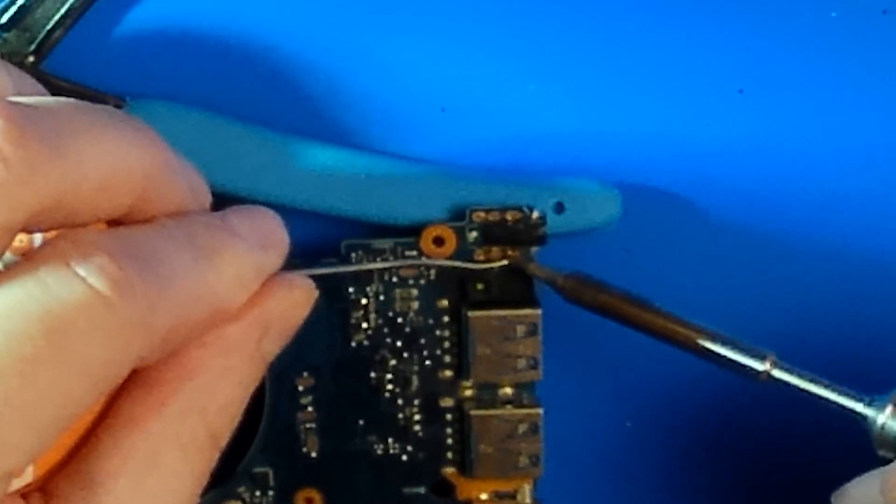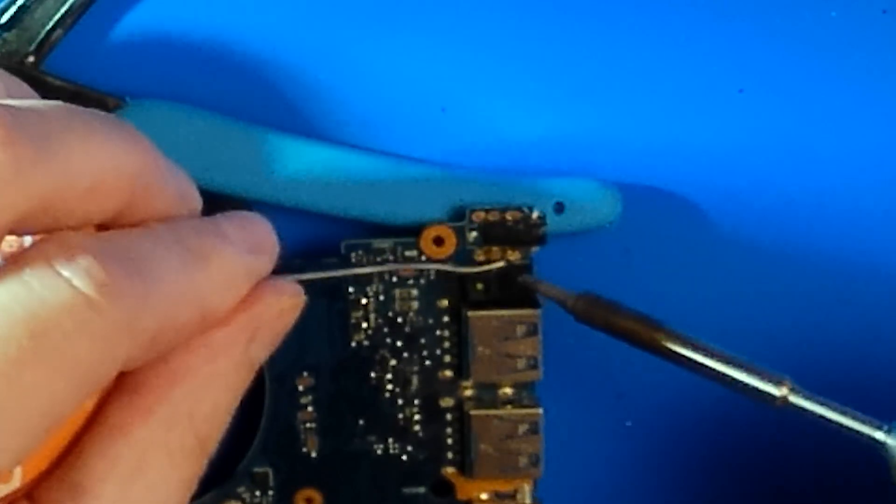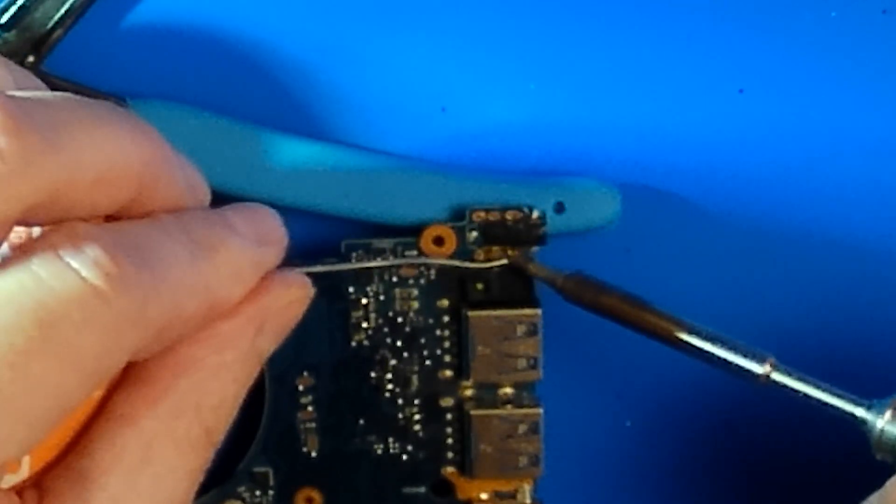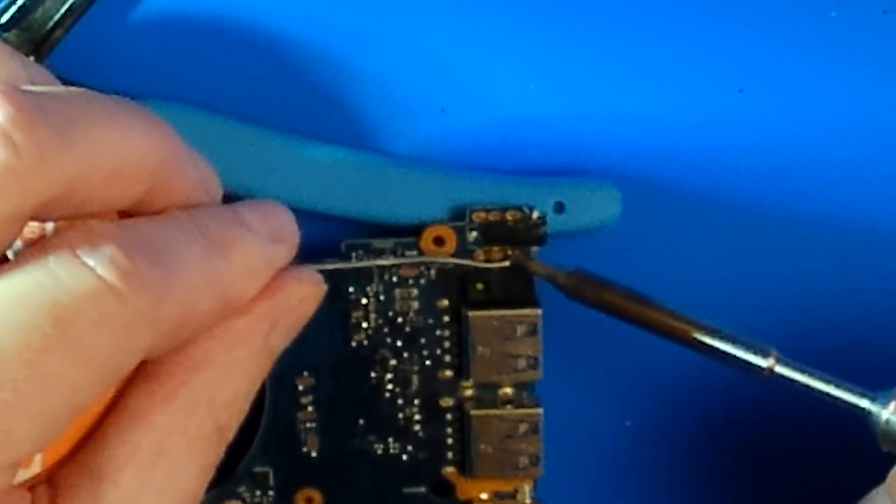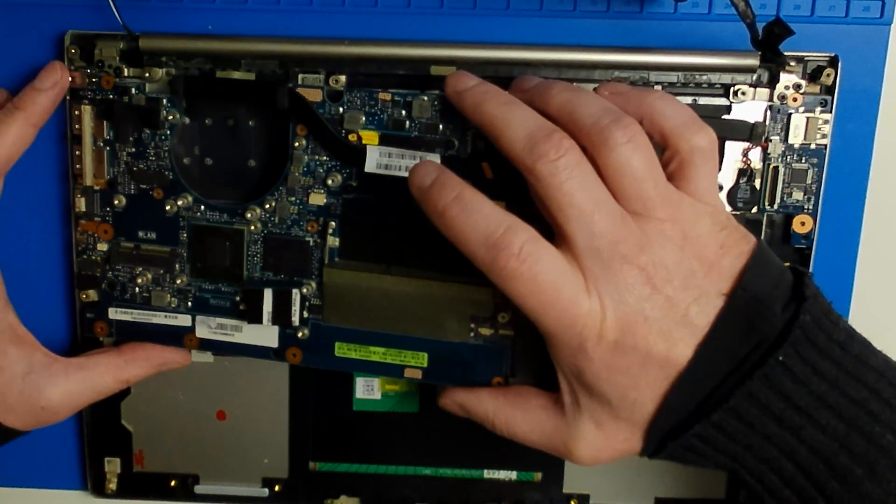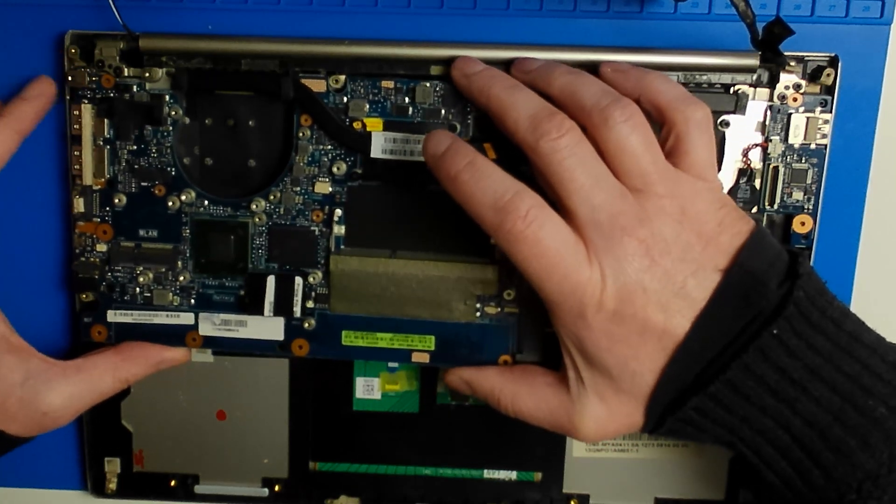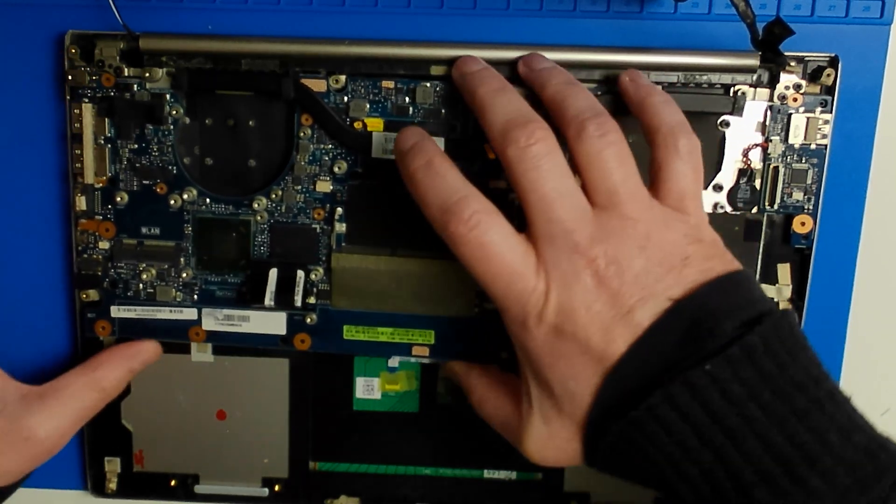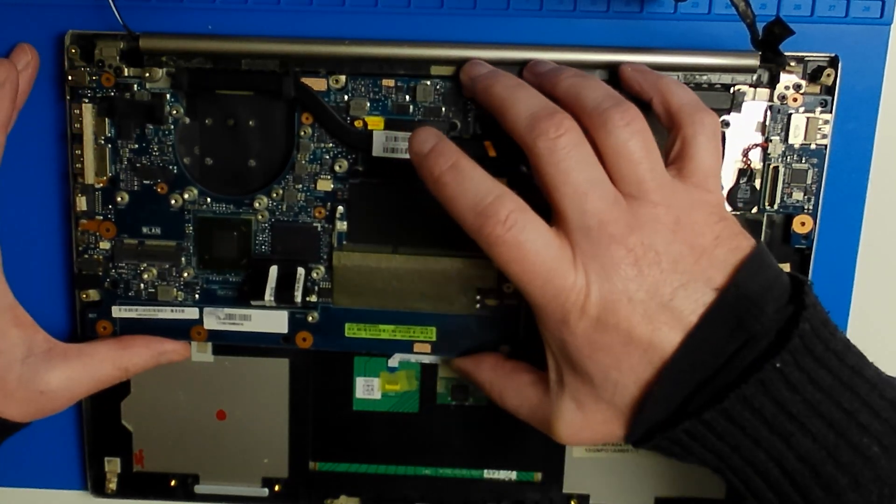Now the only thing we have to do is fit the new port and solder it to the board. Only to find out during reassembly that we soldered the port to the wrong side of the board.